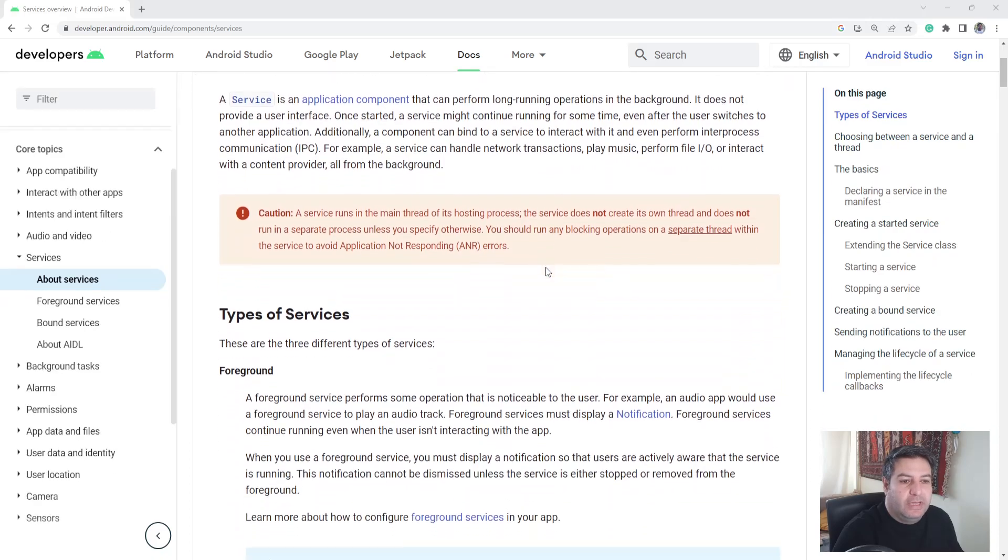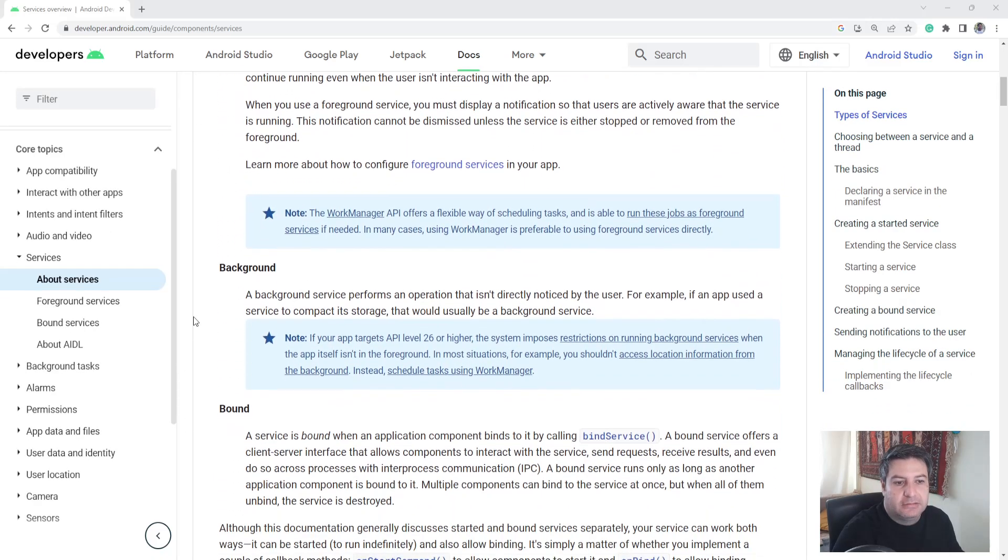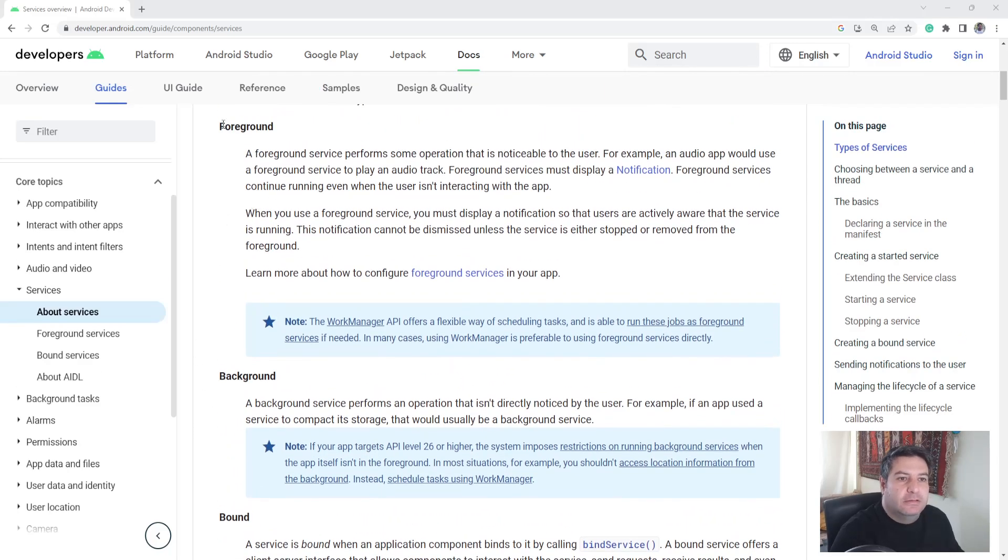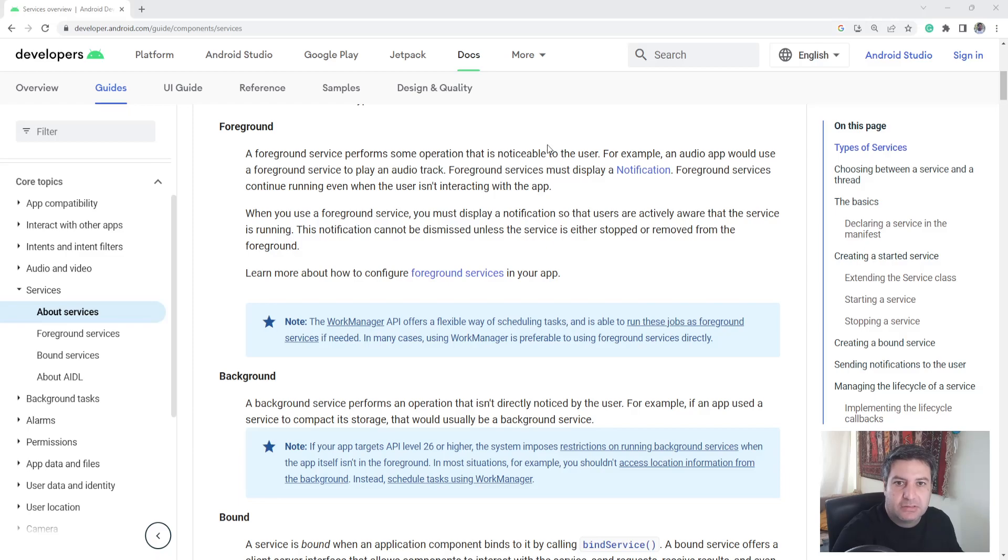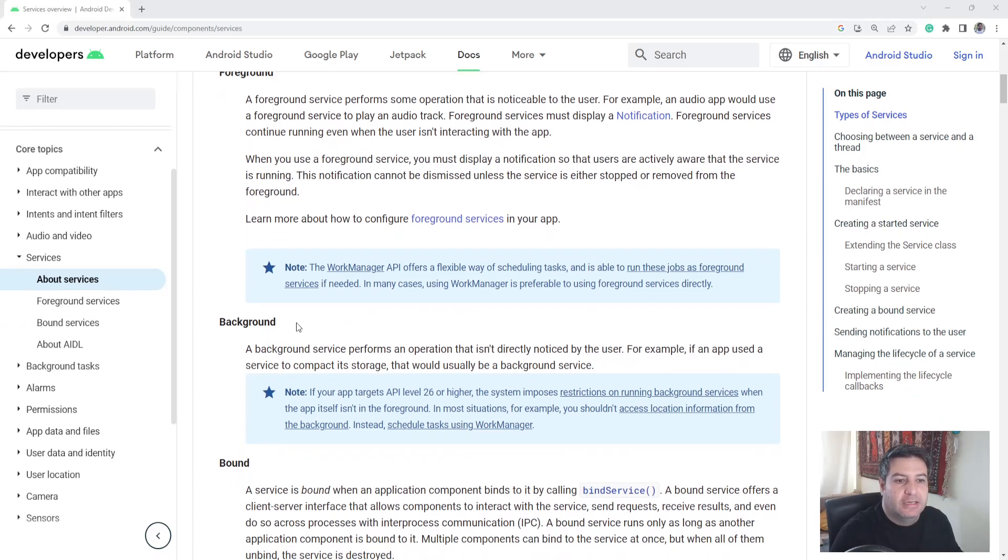We have three types of services: foreground, background, and bound. The foreground services is used for the services that are noticeable for the user, like playing a song or alarm or notifications, something like that. And the background services...